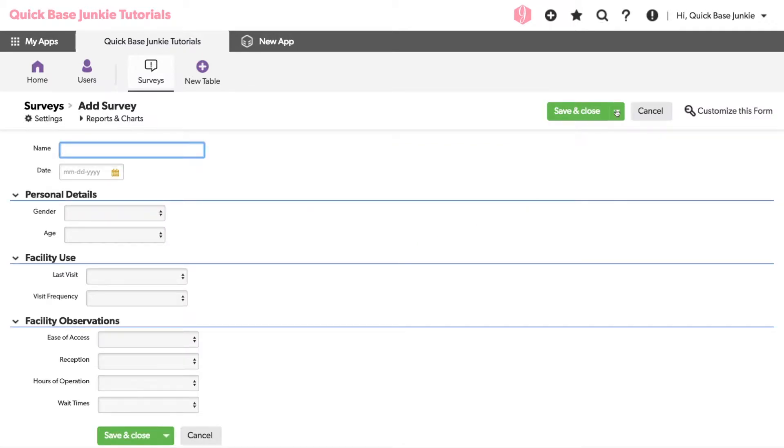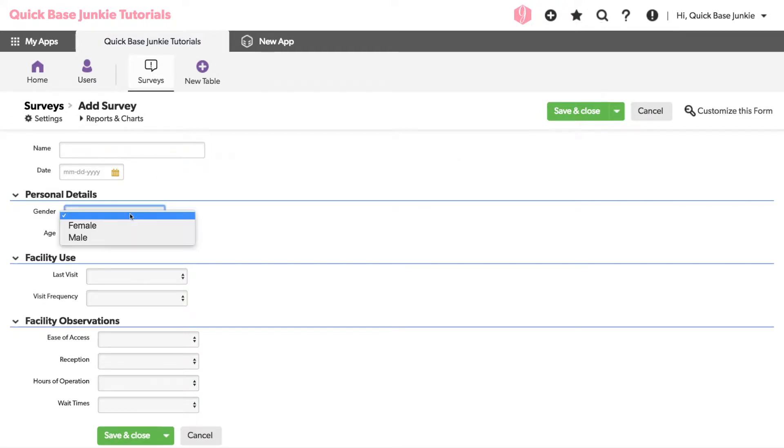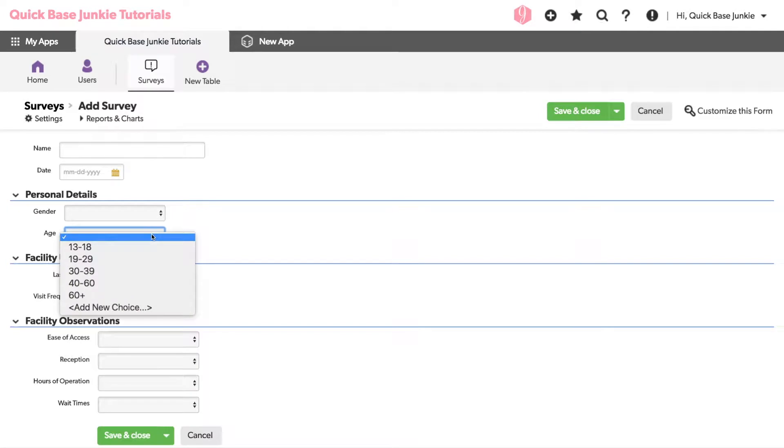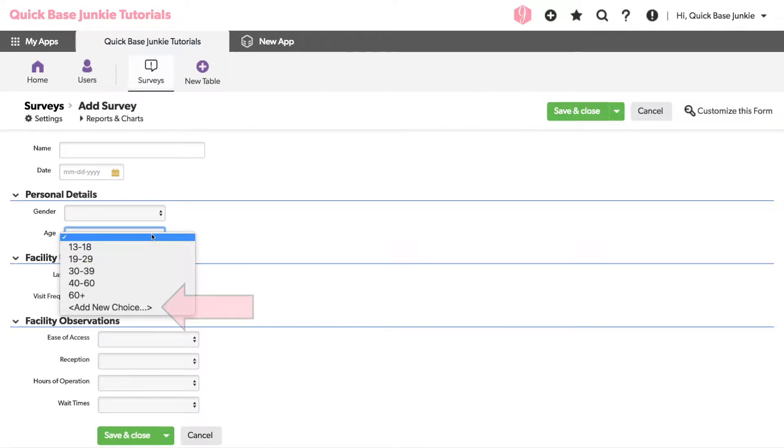This survey consists of fields for name and date, followed by a series of multiple choice fields for things like gender and age. Each of these drop-downs contains a number of different menu options. Notice when I select the age menu, it'll allow me to add a new choice. Keep note of that once we turn this into a radio button.